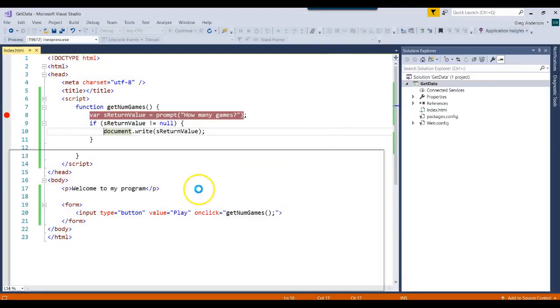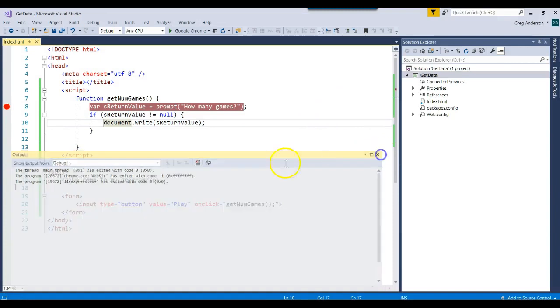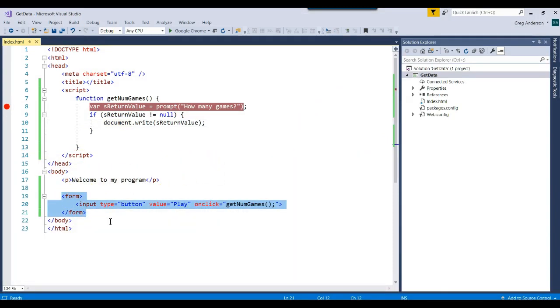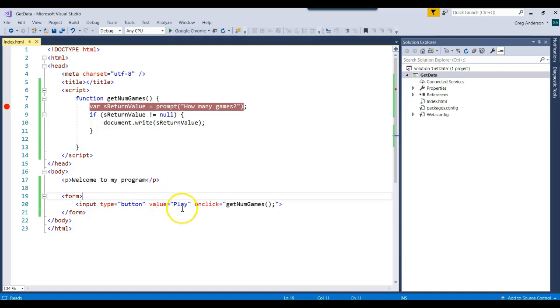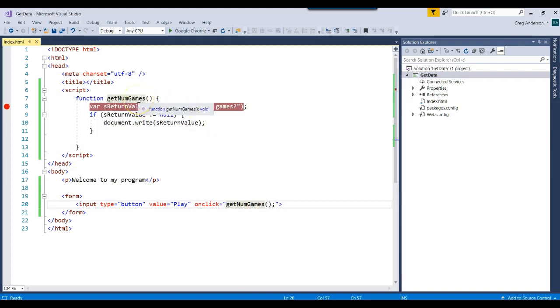So this is a way that you could have a form in HTML that gets input from the user. We put a button on there with the text play. And it calls a JavaScript function. And then comes up here.